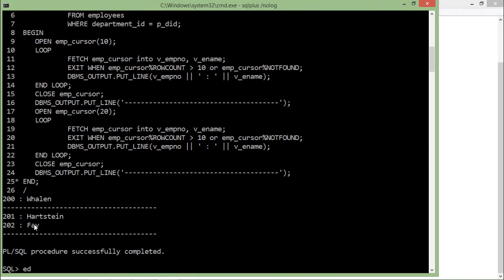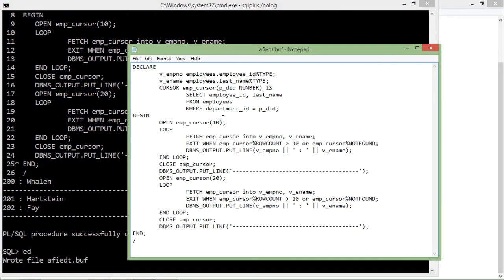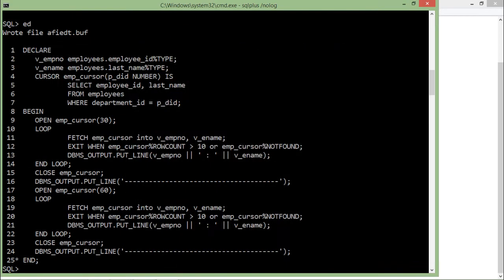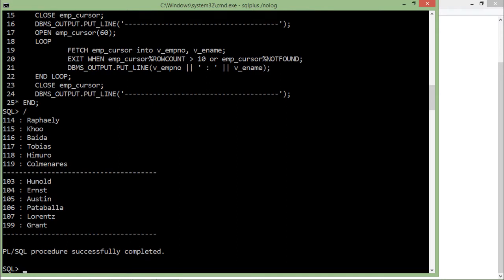Let's edit that with new values to get more records — let's say department 30 and 60. Save it, close it, rerun it. Here you can see department 30 has these employees, and department 60 has these employees. That is the main usage of working with parameterized cursors in Oracle PL/SQL.